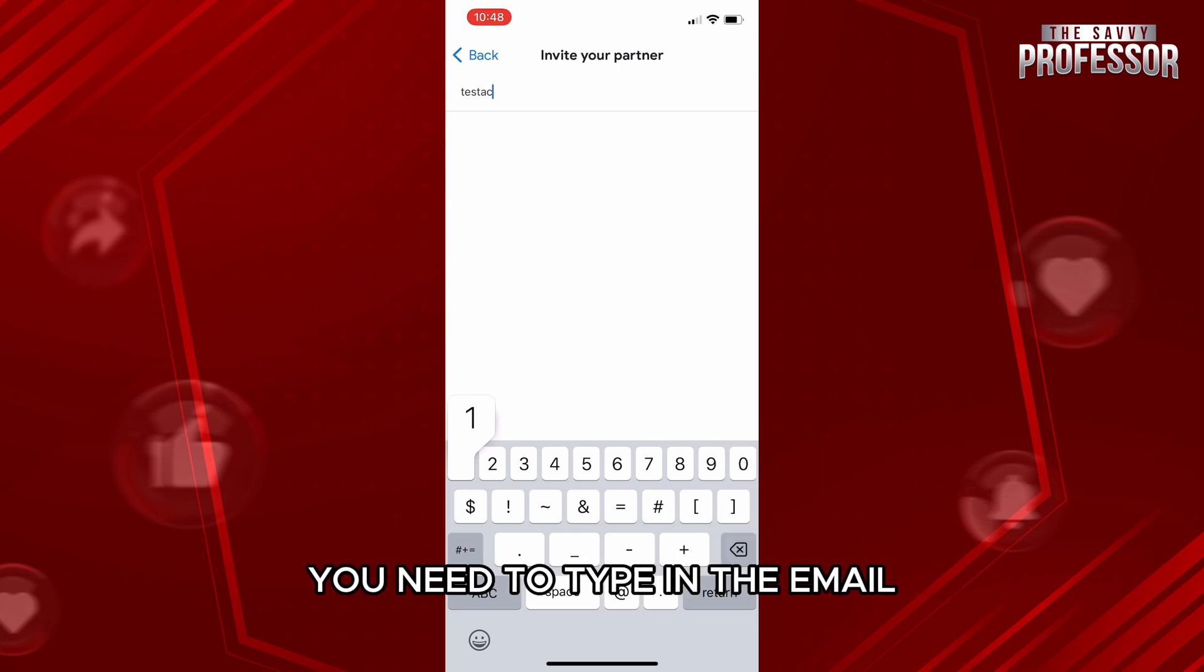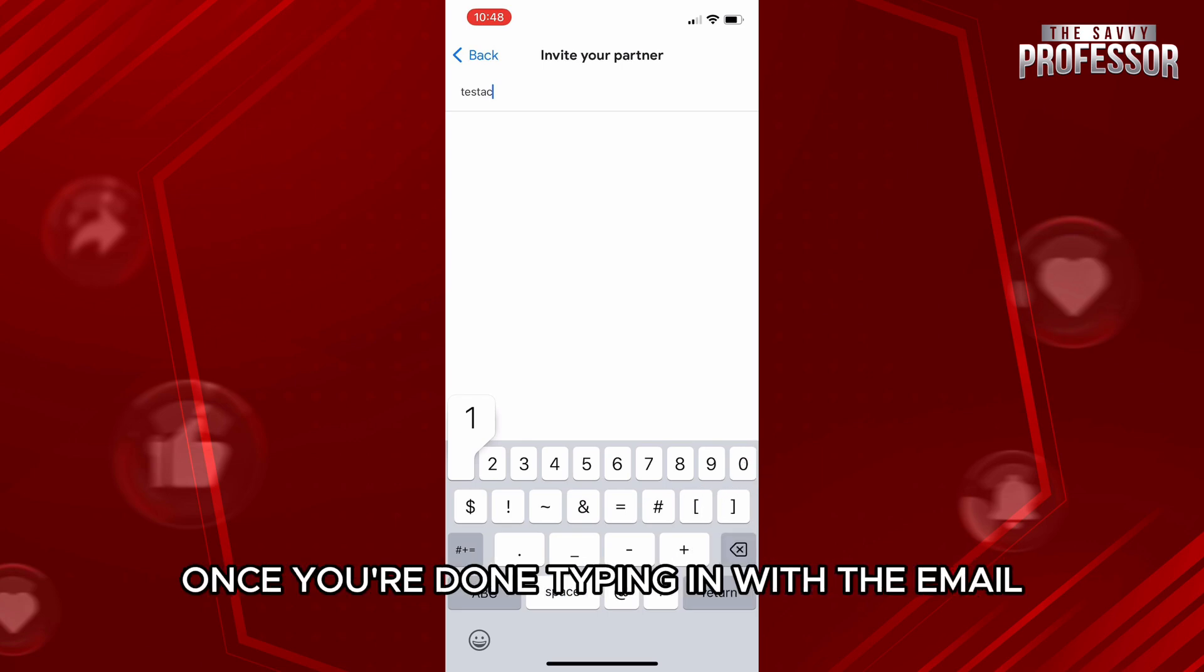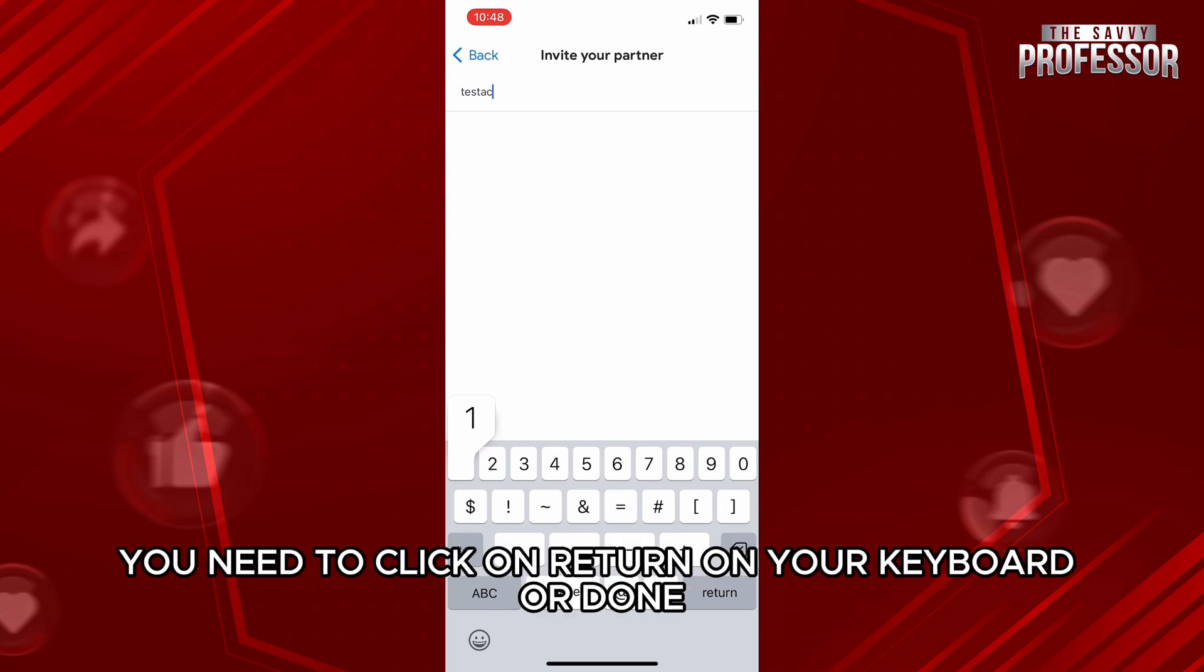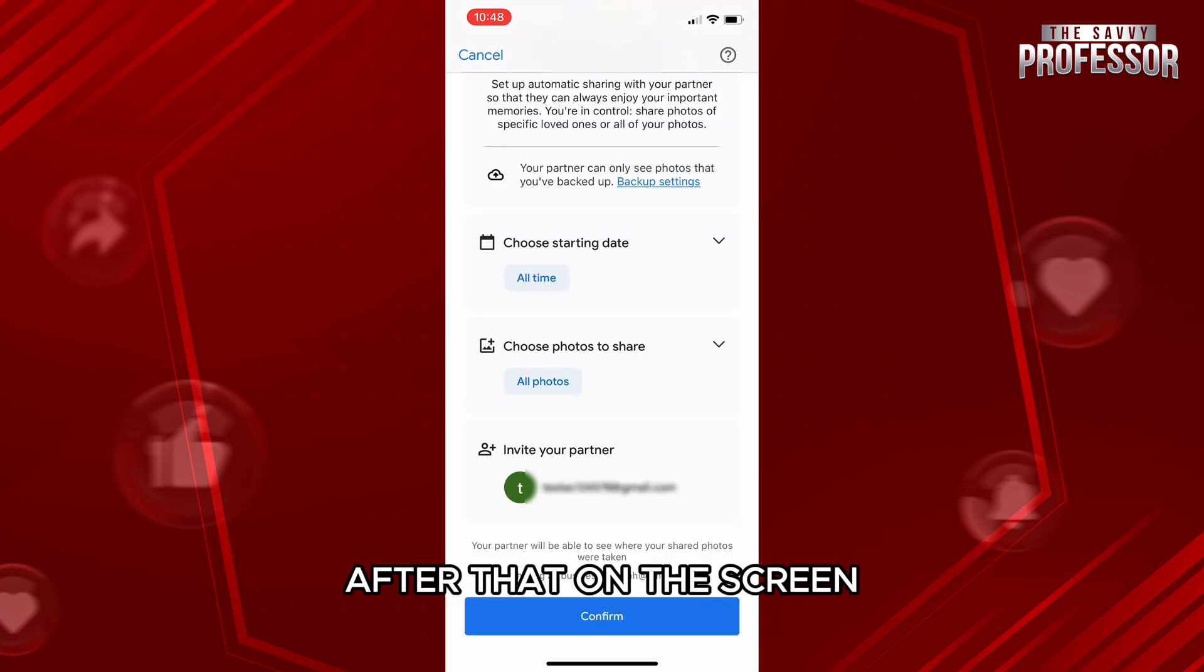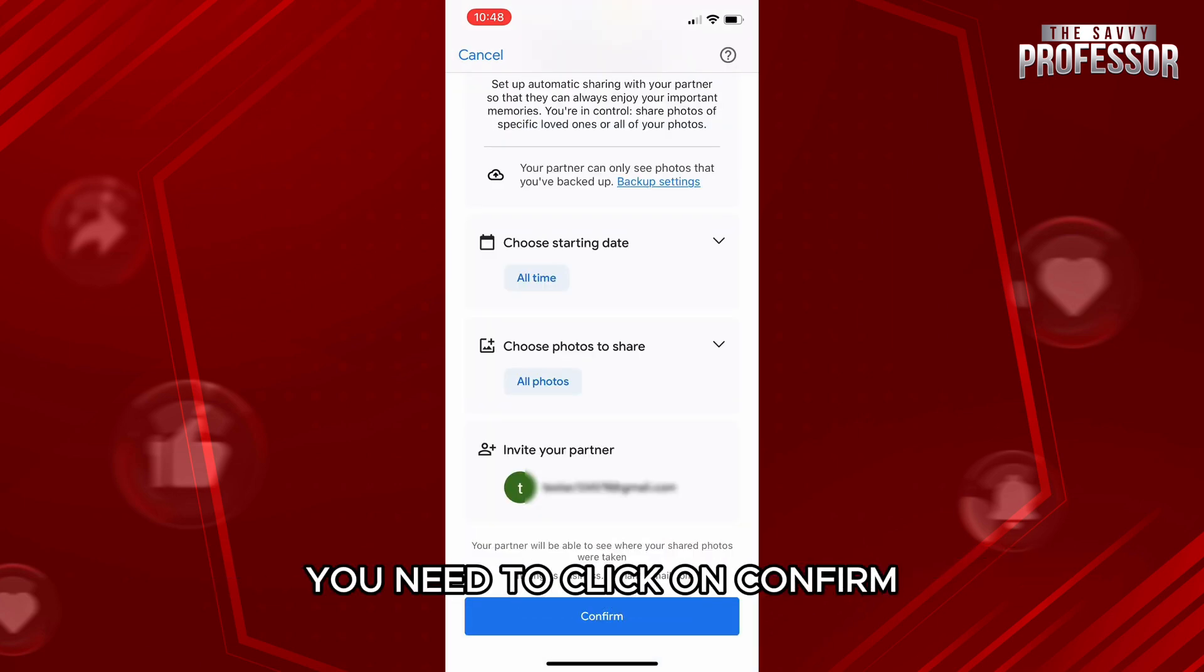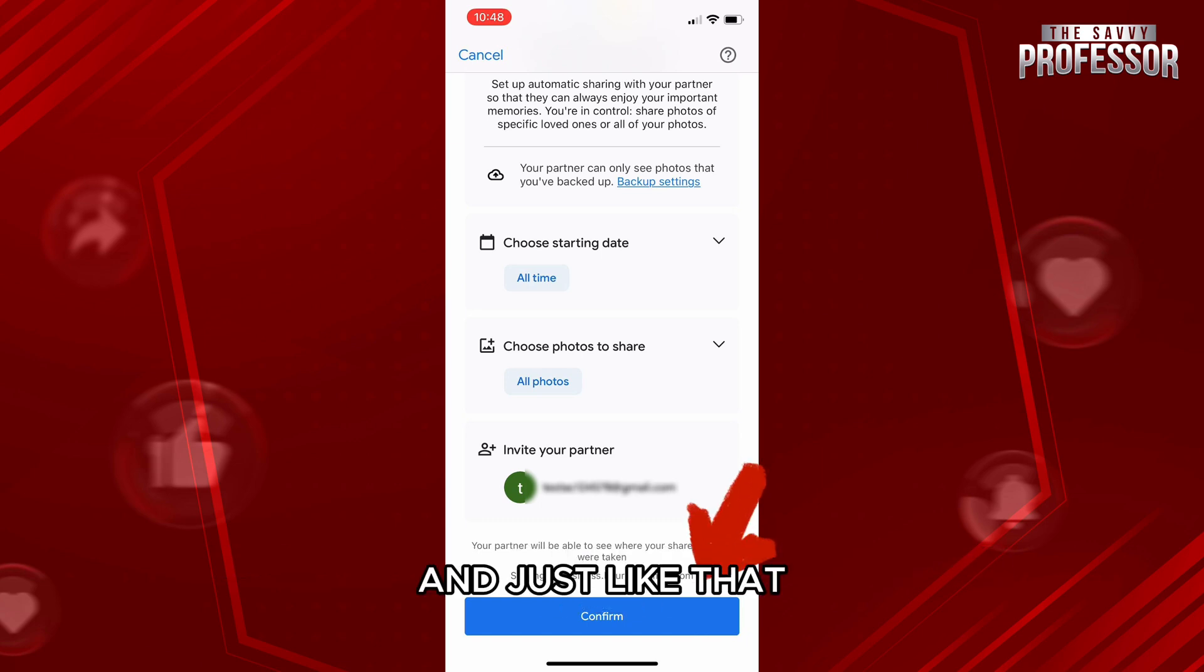in the email, you need to click on Return on your keyboard or Done. After that, on the screen, you need to click on Confirm, which you will find at the bottom of the screen. And just like that, an email will be sent to the person whose email you mentioned. For example, let's just see that.